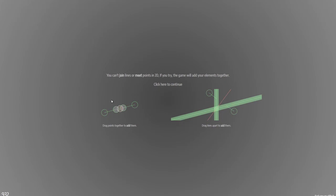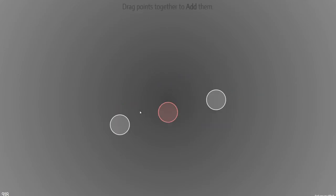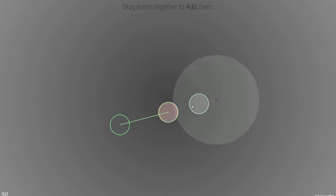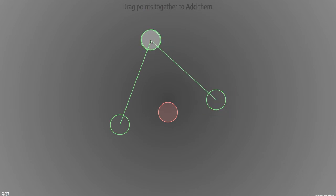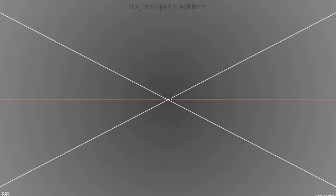Now I'm going to look into two other actions: creating a point between two other points, and creating a line between two other lines at the same angle between them. Drag points together to add them — I could add the points together into this midpoint by just dragging the two handles here, or drag them anywhere; as long as the handles meet, the midpoint will be created.